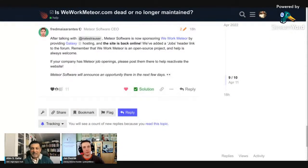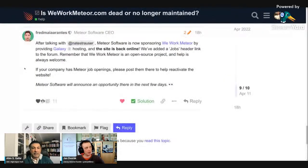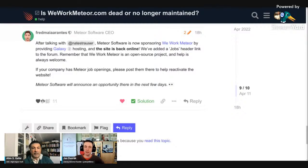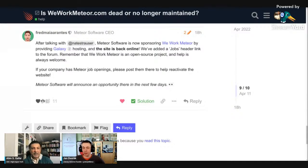Let's jump straight to the news. We-work-meteor.com, which many might have thought was dead or no longer maintained, is back online and sponsored by Meteor Software. So if you have any job opportunities or are looking for job opportunities in Meteor, this is the page to go to. As for Meteor 3, development is moving slowly towards release, but nothing dramatically new to report on that front.